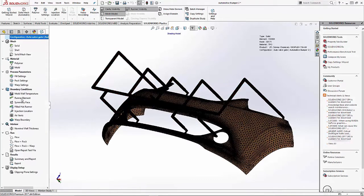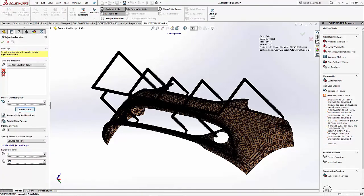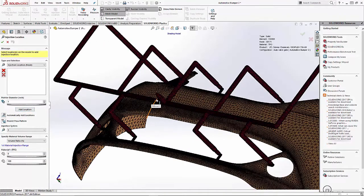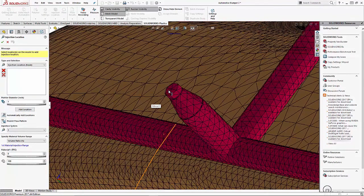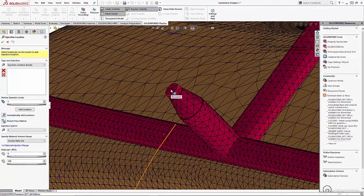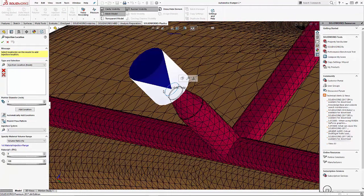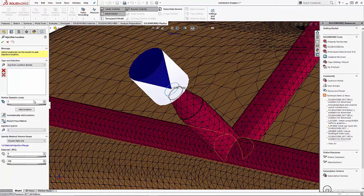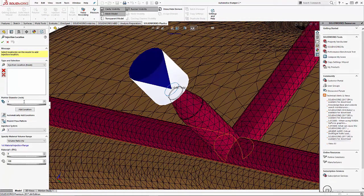Now our next step in the process is to set our injection location for the manifold. We'll select the end of the main runner system.